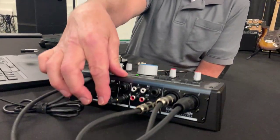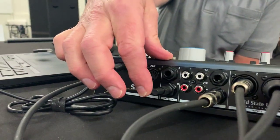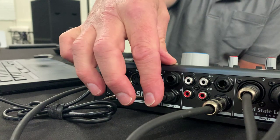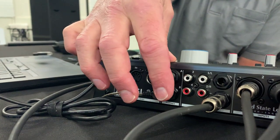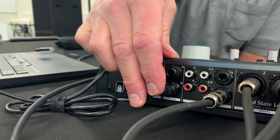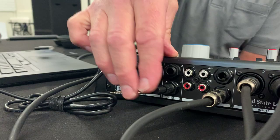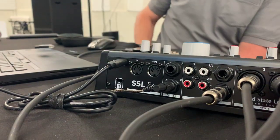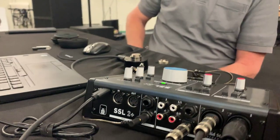The other convenient part about using a two-channel audio interface like this, it'll drive the headphones directly. We don't need an extra headphone amplifier. It'll drive it directly out of the interface.